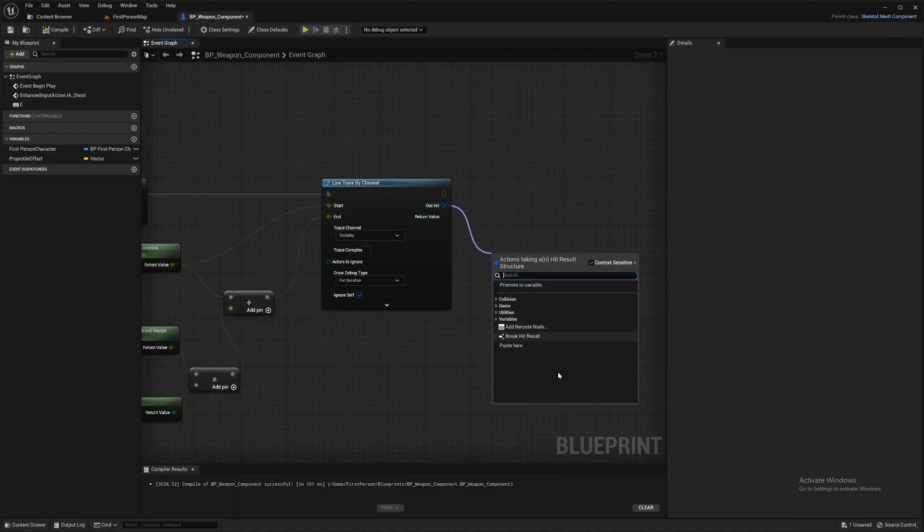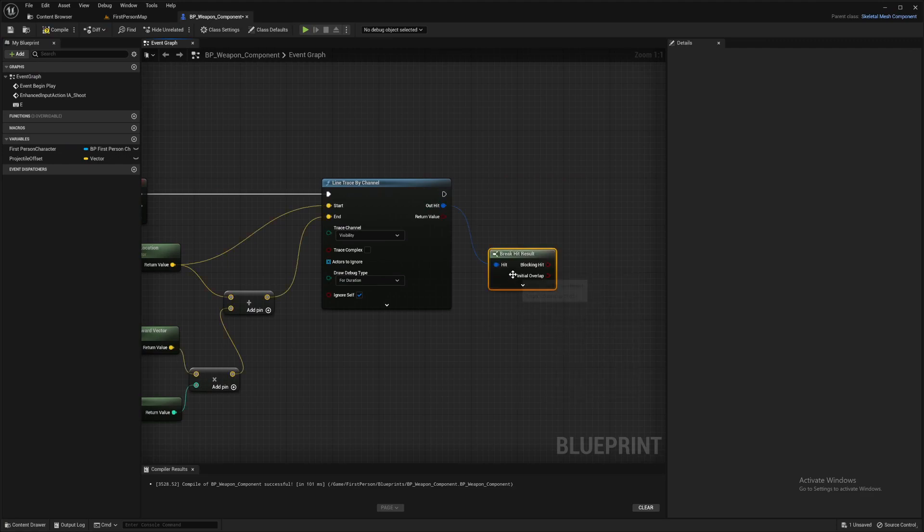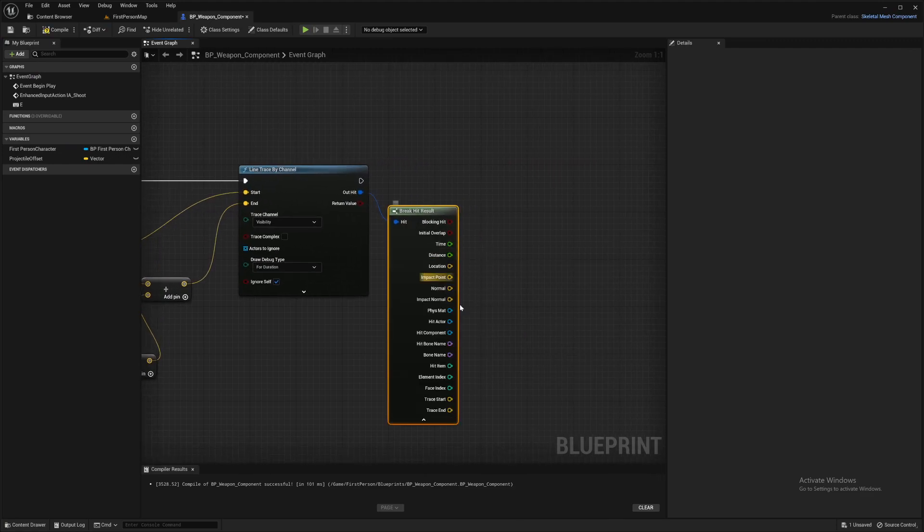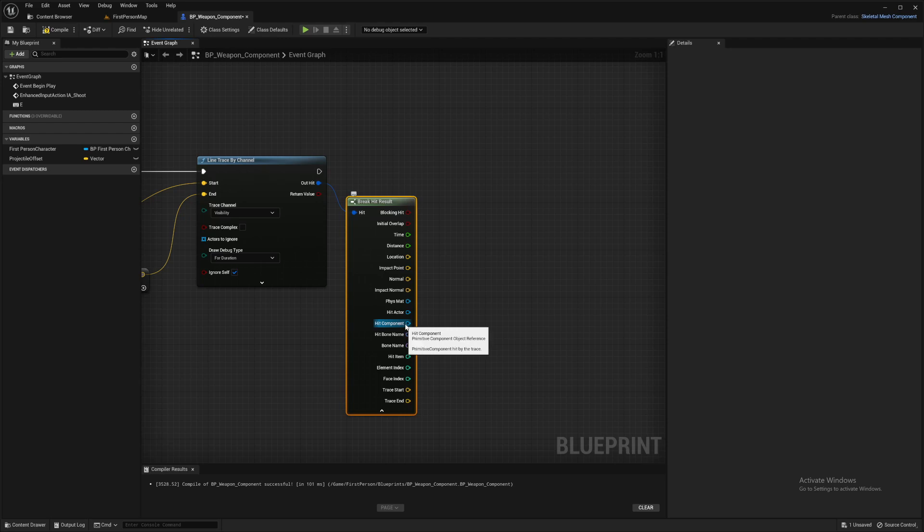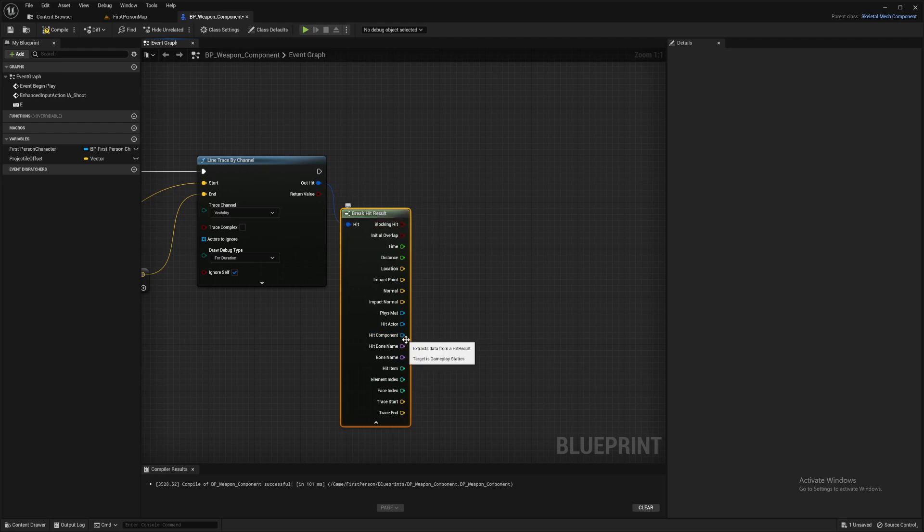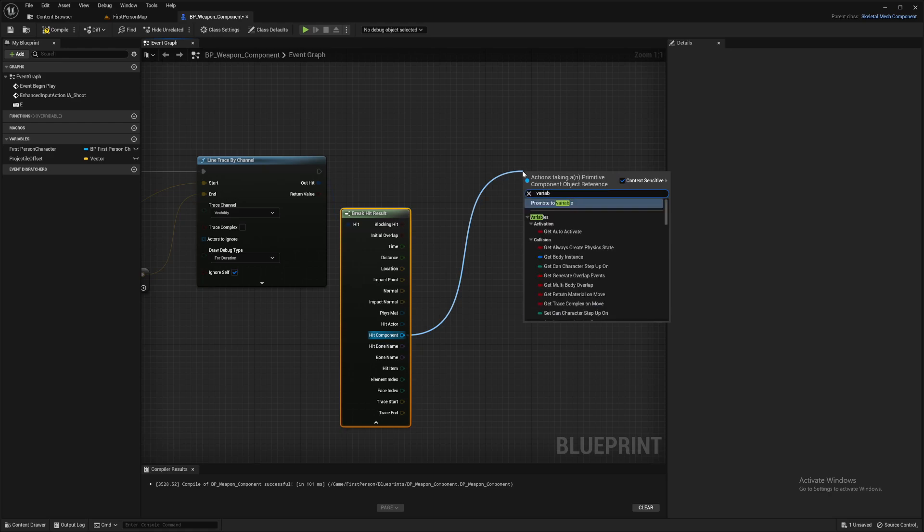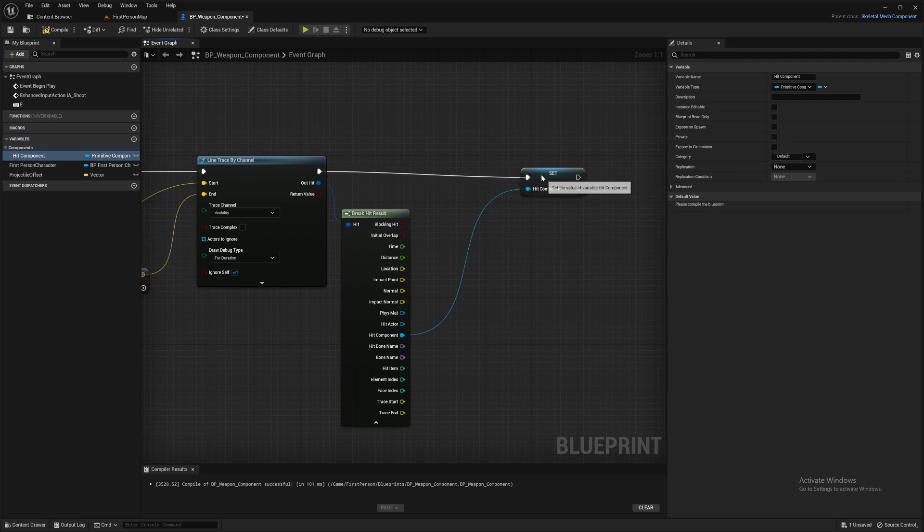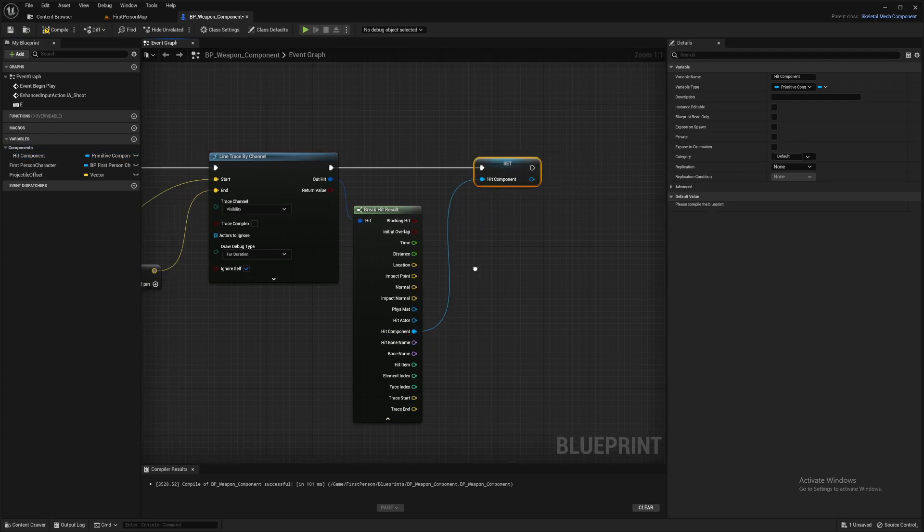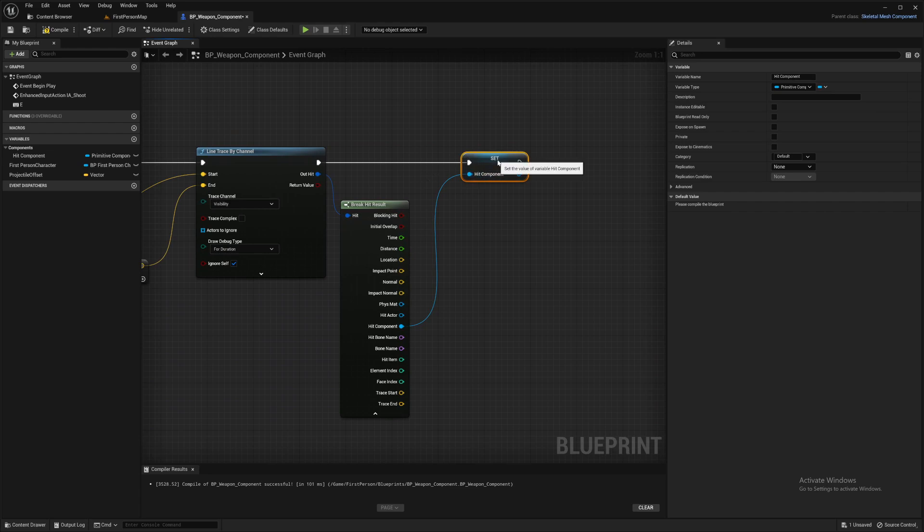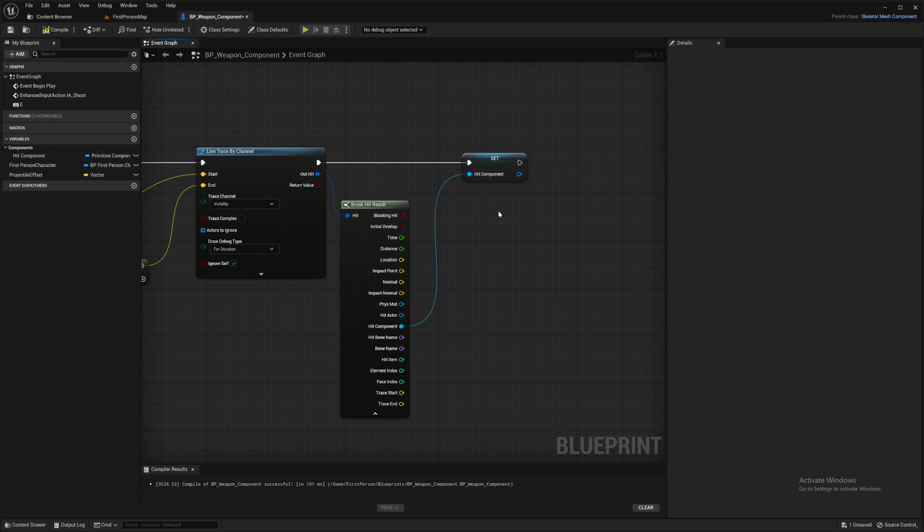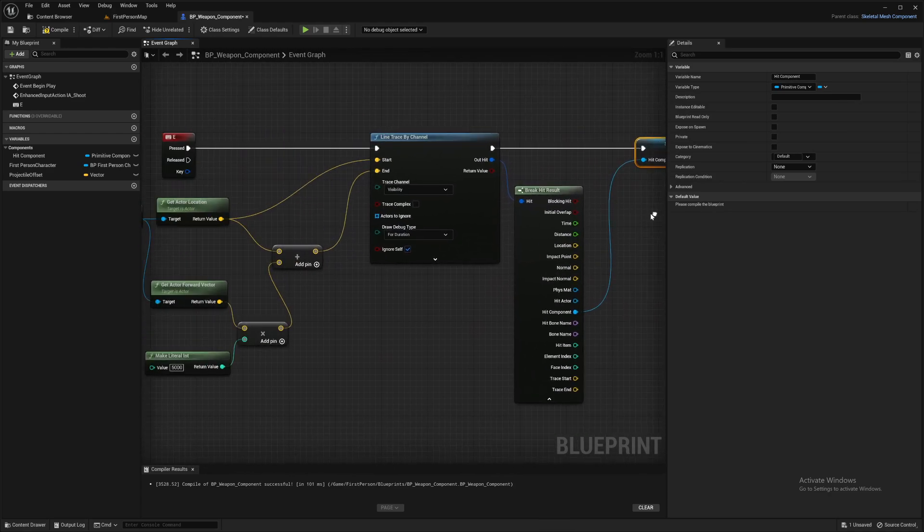So that's not enough though, is it? We need more than that. So on the out hit, break the hit results, and we want the component of what we're hitting. So we're going to promote to a variable and plug that in. That's all we need for this. This component is what we're going to feed our homing data so it knows what it's chasing.